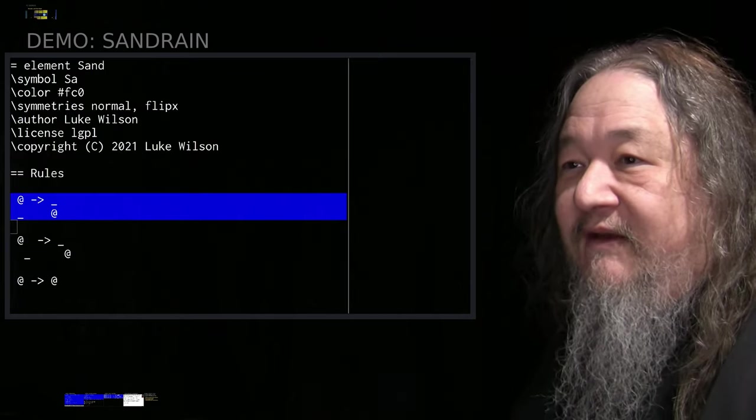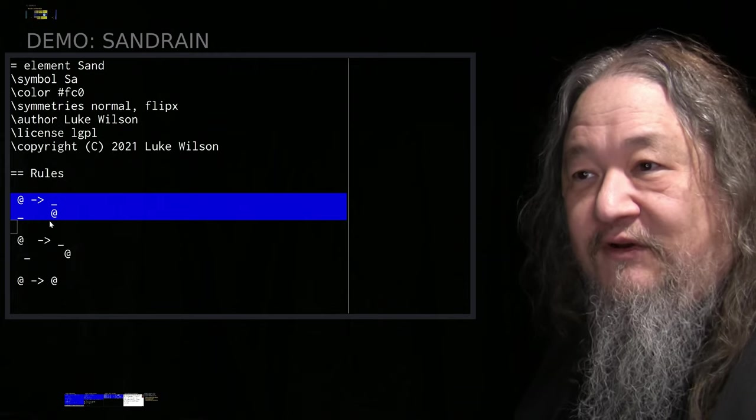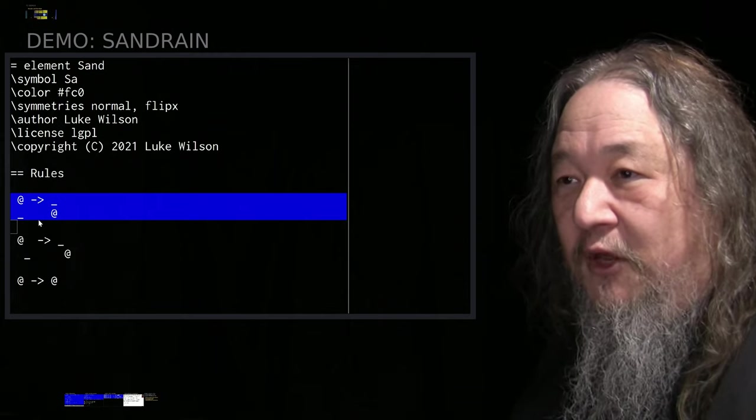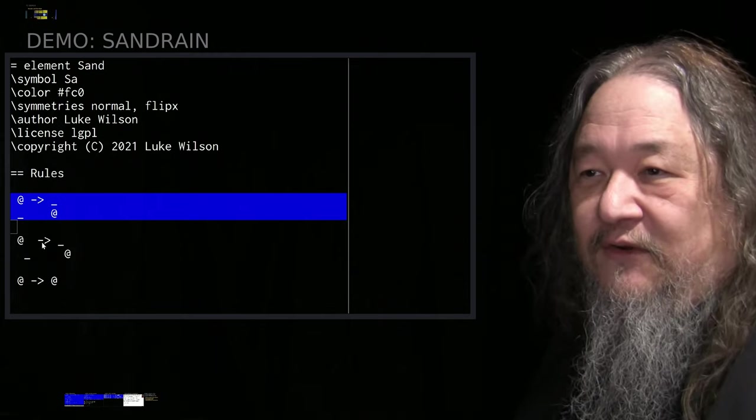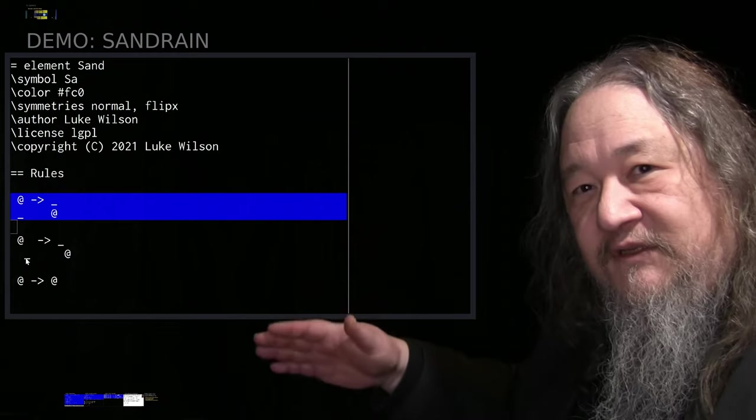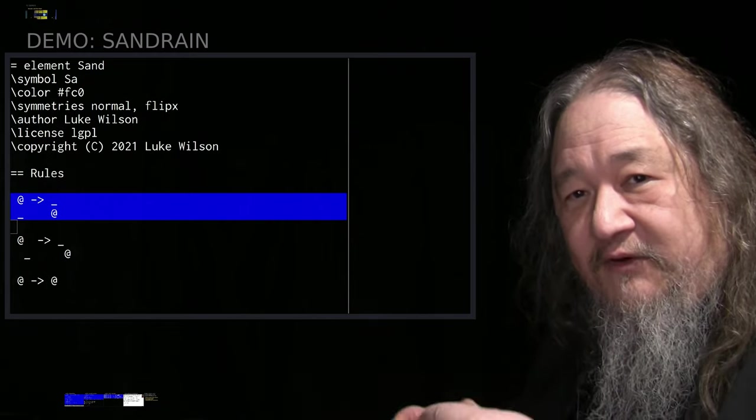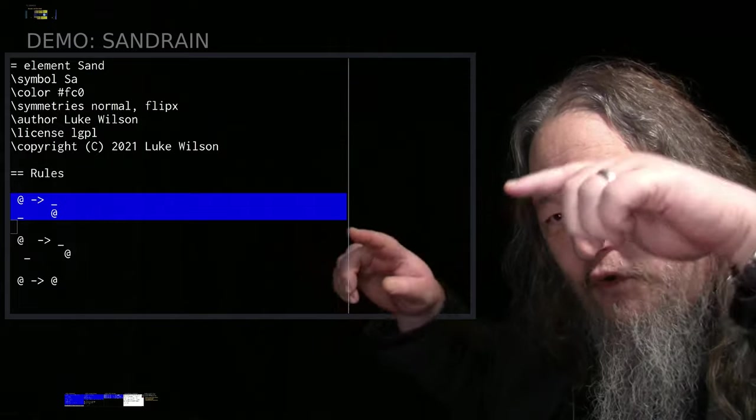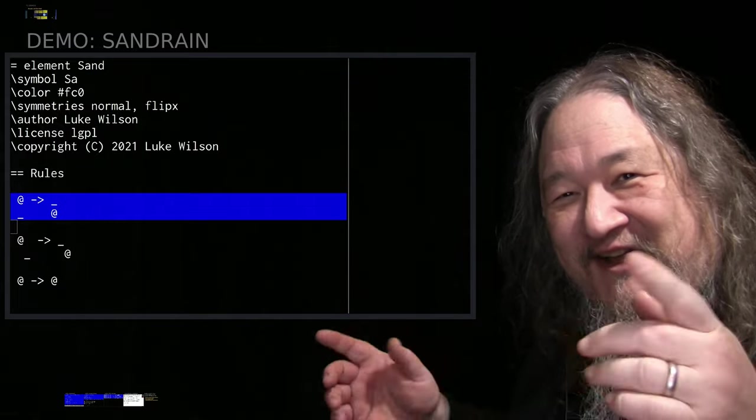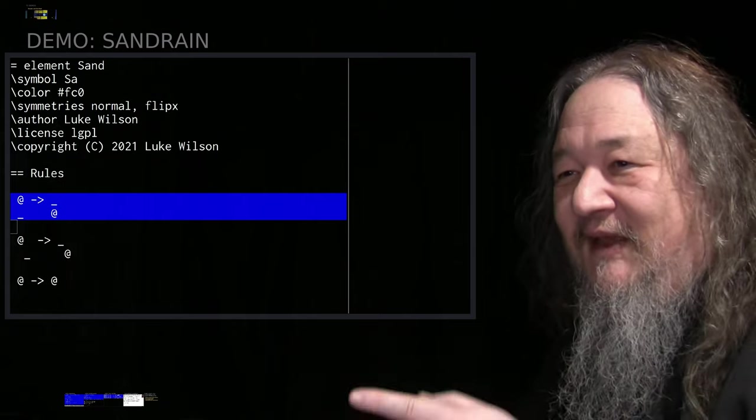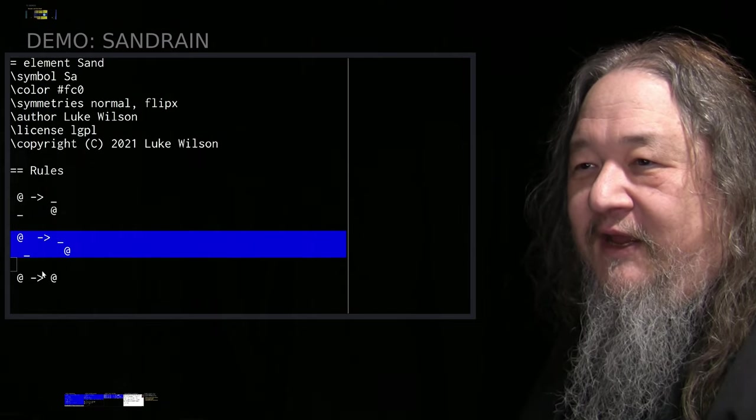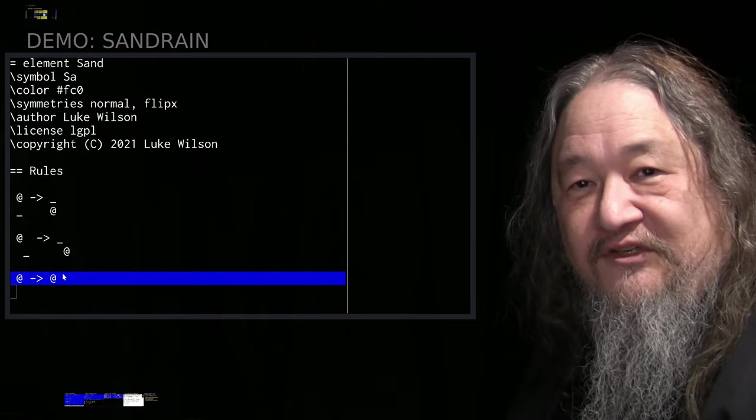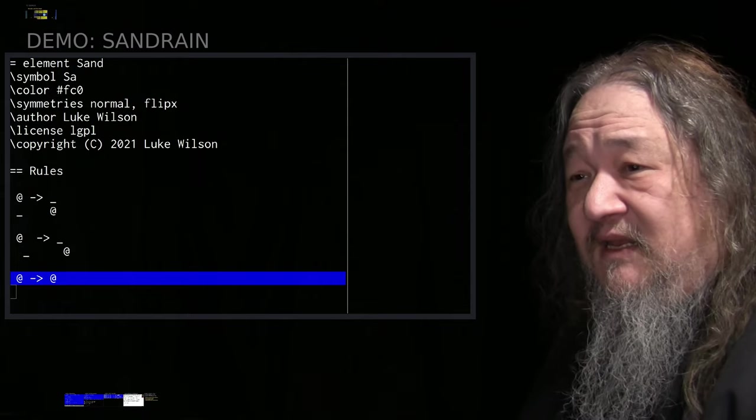Once we have the sand rules, which does the reverse, if I have an empty spot below me, then I swap with that. I can also swap diagonally off to the side. And we saw that at the end of that demo where the sand was actually filling in the overhanging tiles in the zigzag grid. And then finally, just stay where I am.